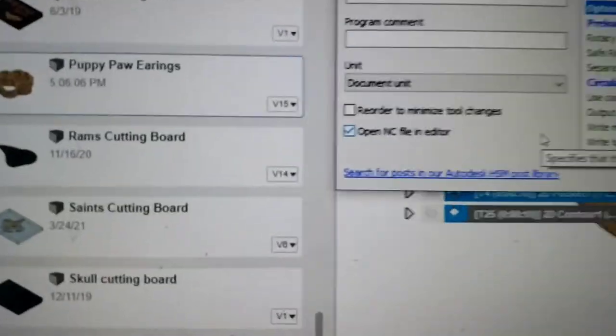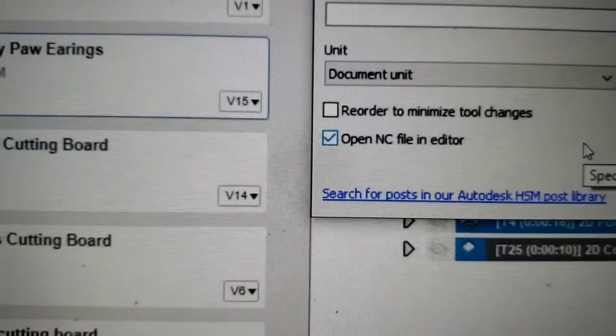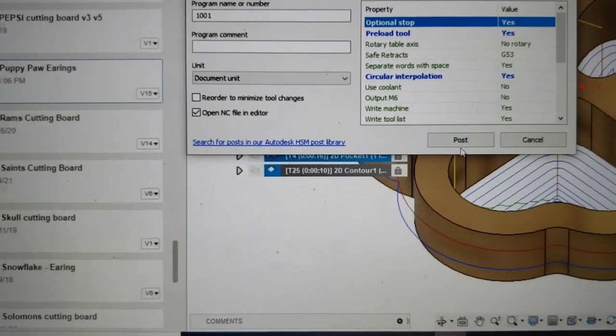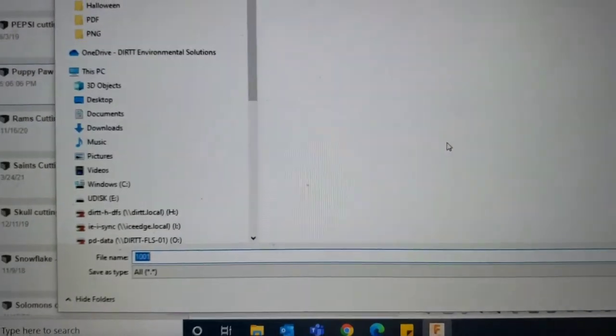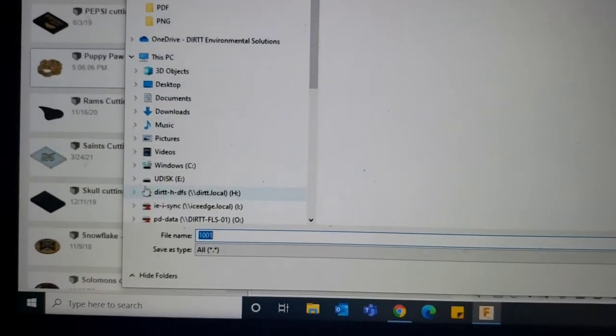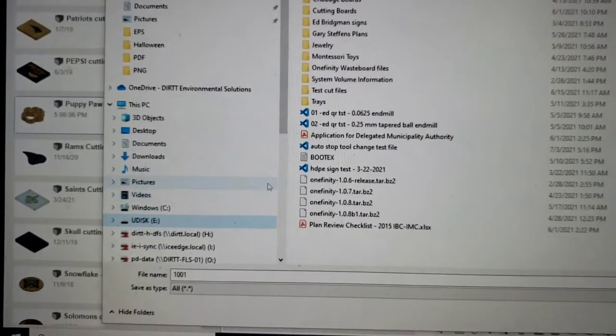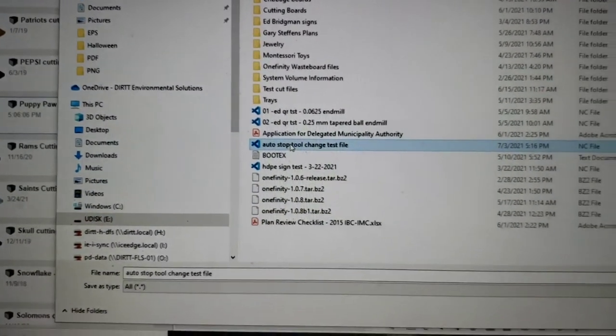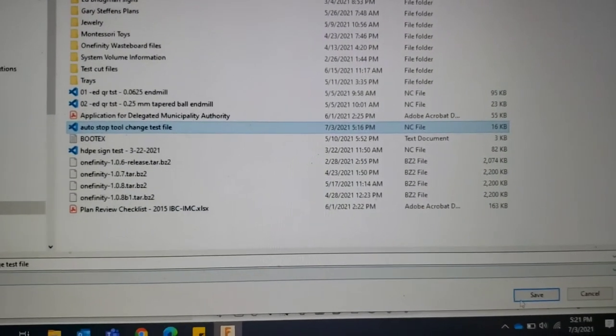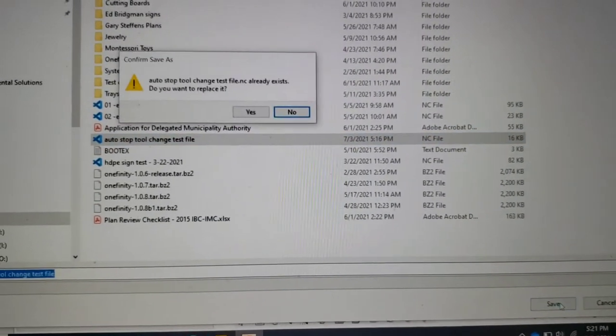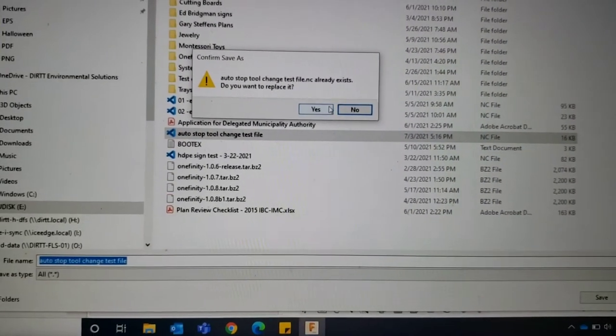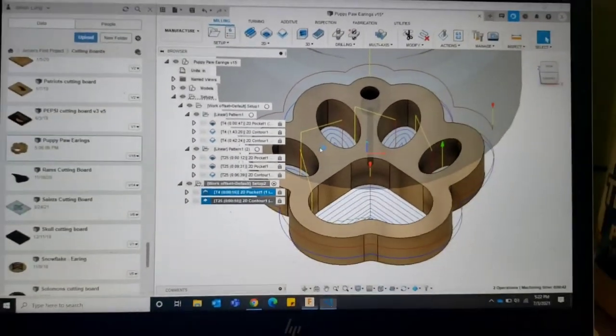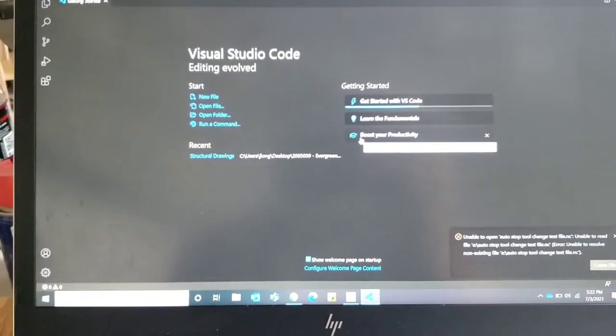Now I also have my open NC file in editor on because I want to see the file after it's made. So I want to post-process it. I want to put it on my thumb drive. I'm going to call it auto tool stop change test file. I'm going to hit save. Yes, I want to override it. And then a second the NC editor pops up.